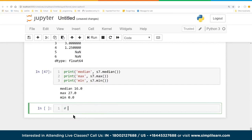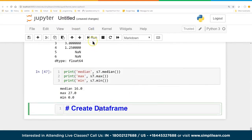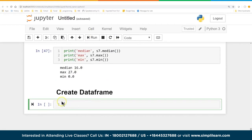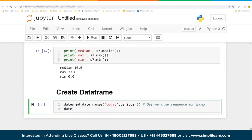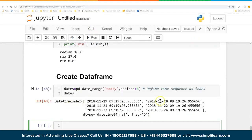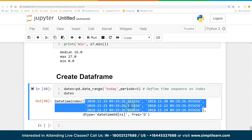Now we're going to jump into the next big topic: creating a data frame. We'll go from series and create a number of series bundled together. First, I'll create some dates using pd.date_range. This is a Pandas command that generates a series of dates we'll use as our index — for example, starting from today for 6 periods. You'll see the timestamps going down.